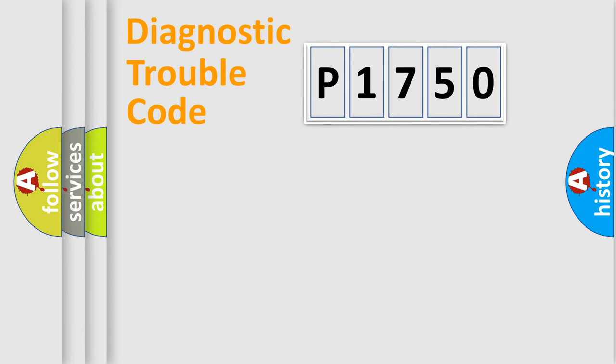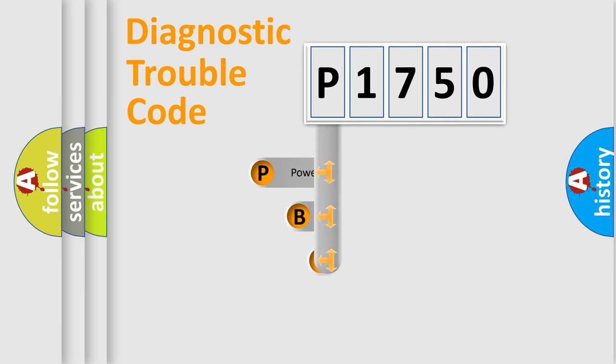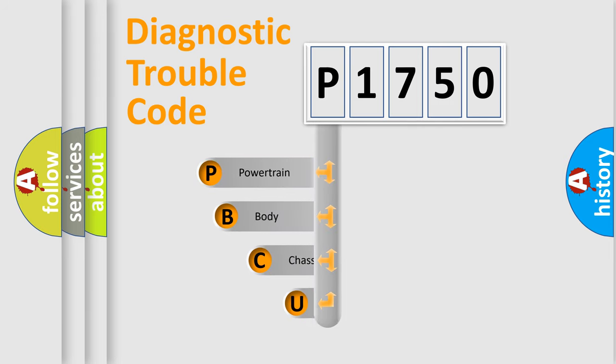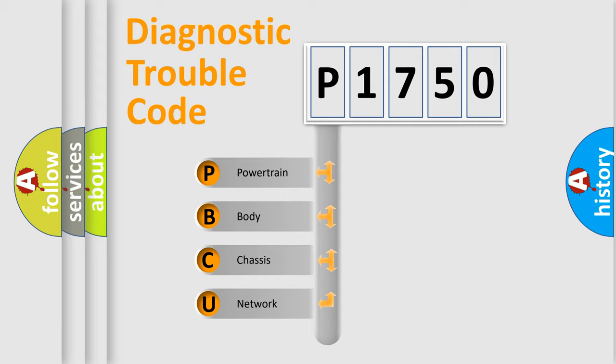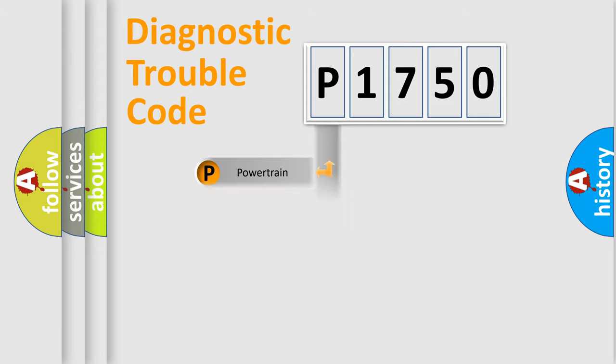First, let's look at the history of diagnostic fault code composition according to the OBD2 protocol, which is unified for all automakers since 2000. We divide the electric system of automobile into four basic units: powertrain, body, chassis, and network.